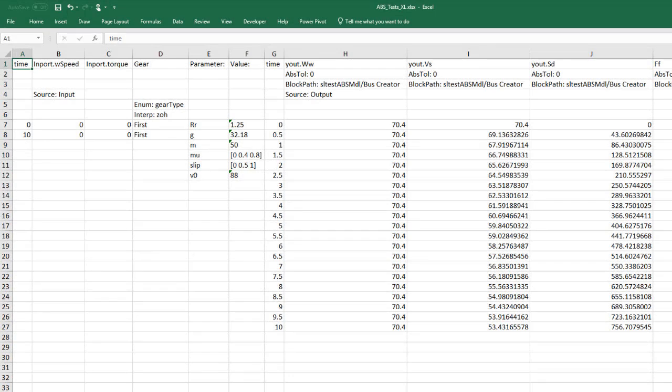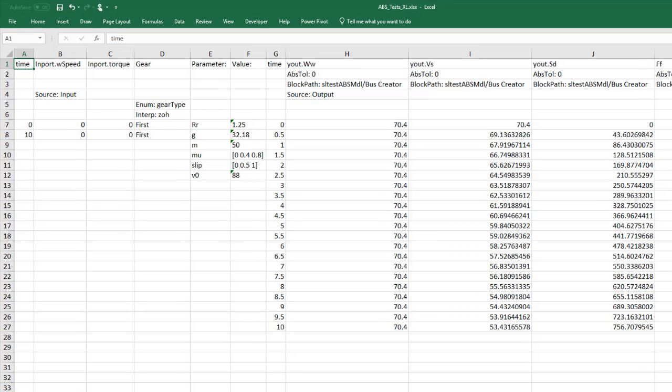In summary, you can define an Excel template to specify inputs, parameters, tolerances, and baseline comparison signals. Each sheet defines a separate scenario that can be simulated. Changes in the Excel file are automatically included in the test case when it's run.